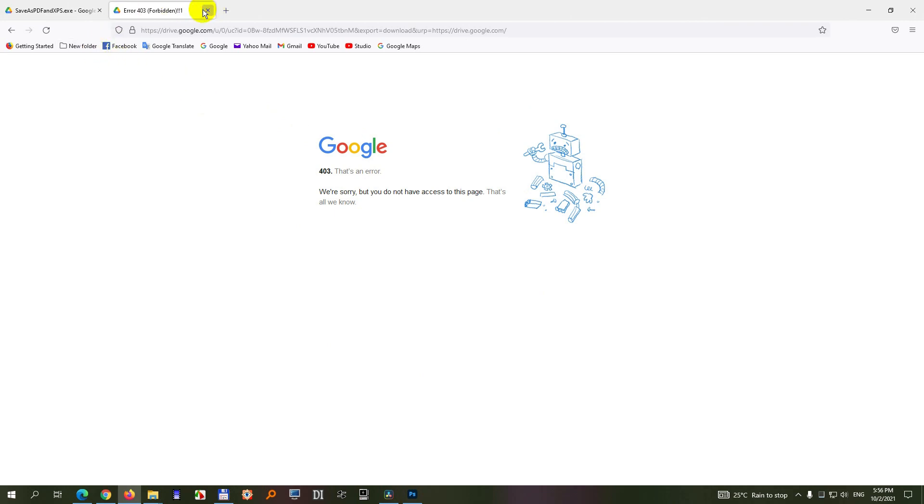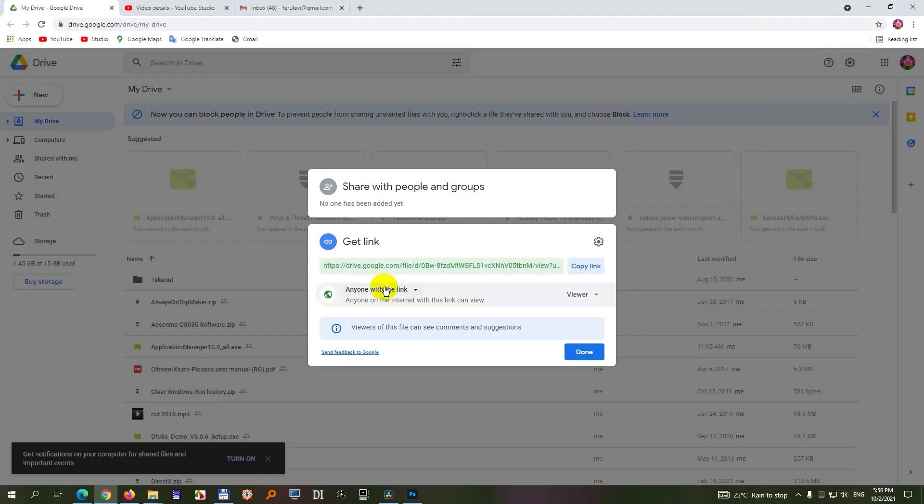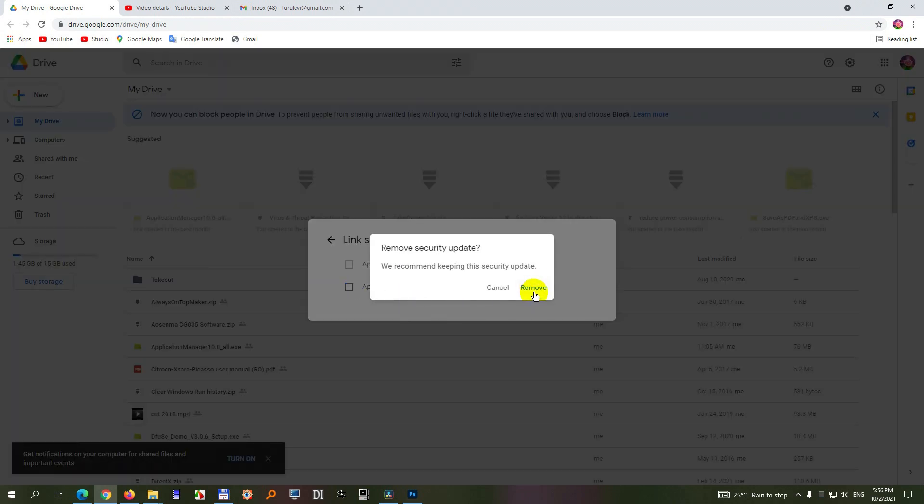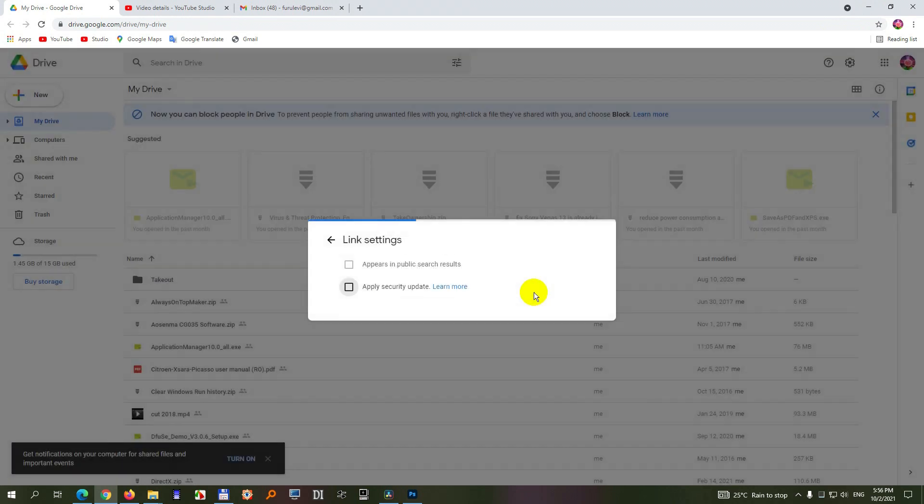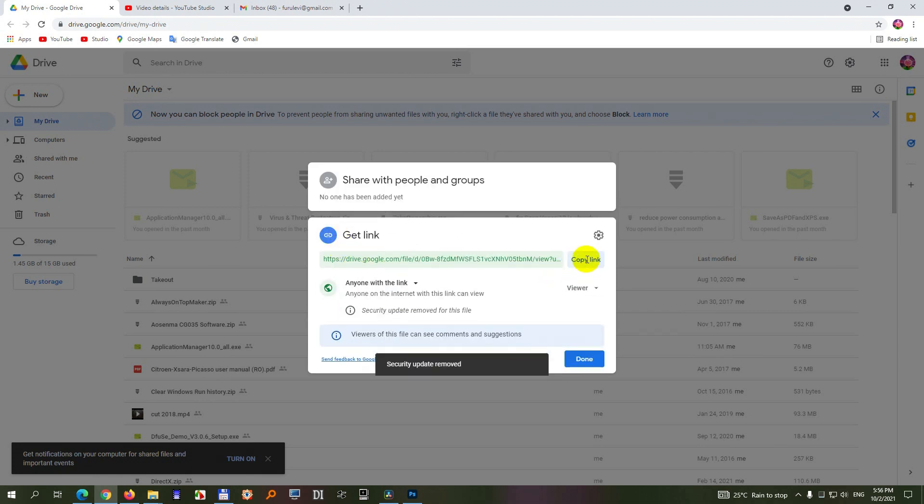So to fix this problem, get back to Google Drive, come here to this link settings icon and uncheck this apply security update. Yes, remove it and go back and now copy the link.